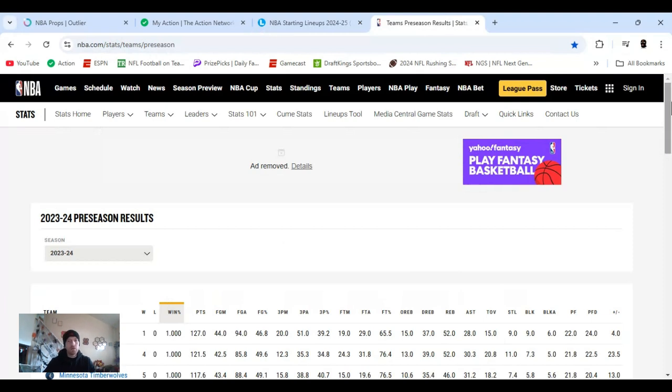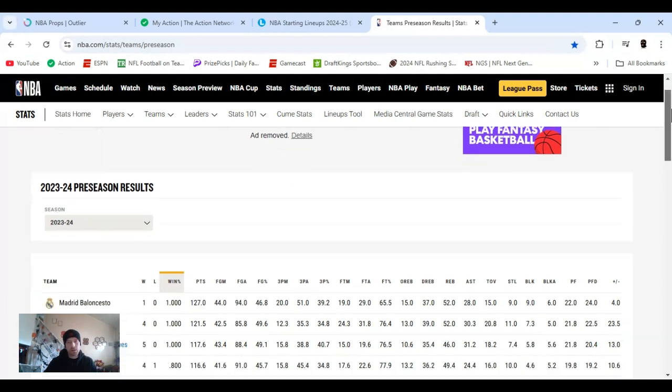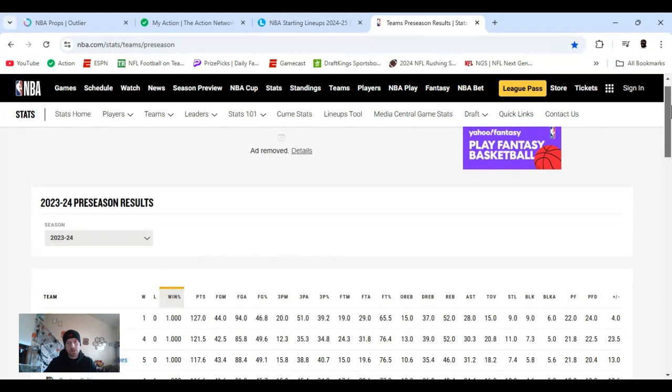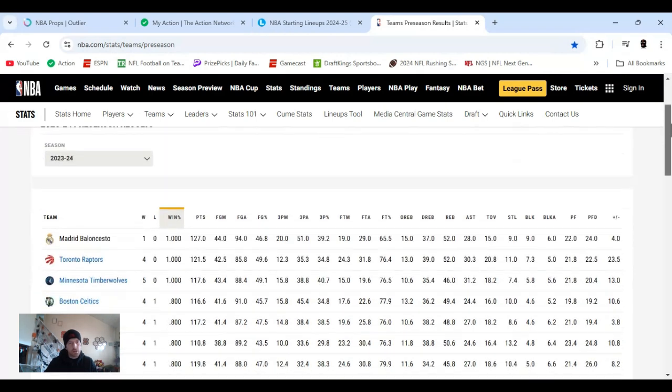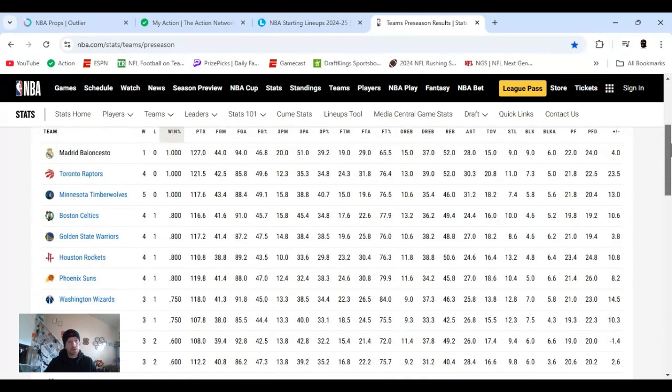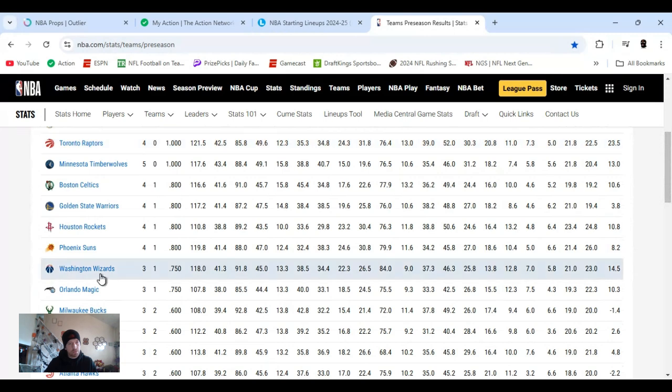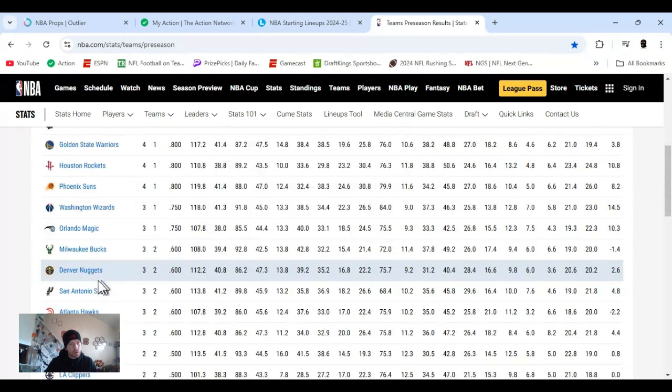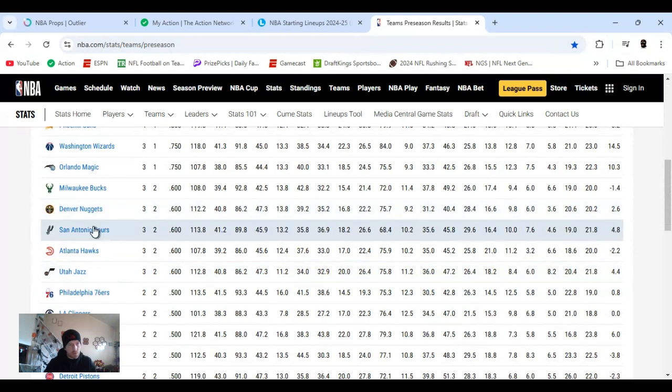But it shows the starting lineup and basically projected stats. And then another one I found for this outlier that I always use, they don't have preseason stats. It only keeps track during the season. So NBA.com has this site, has a bunch of different things on it. Basically, you go on it, show you how to get to the preseason results.